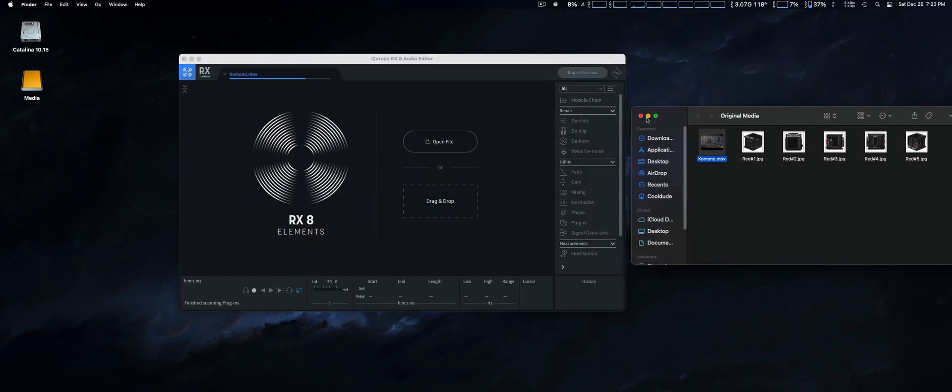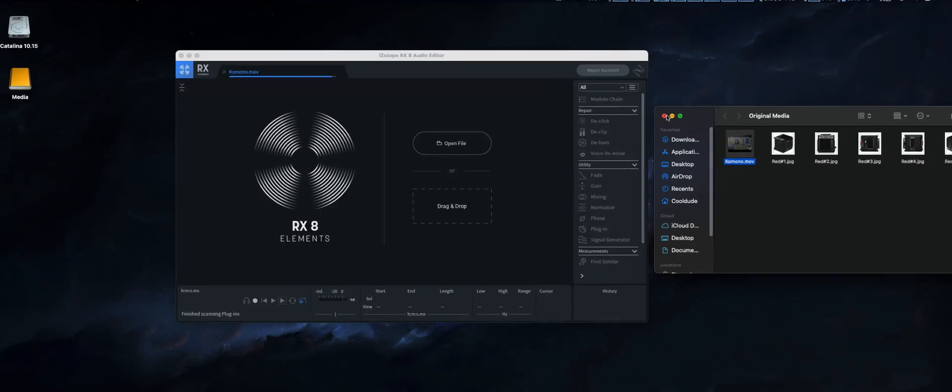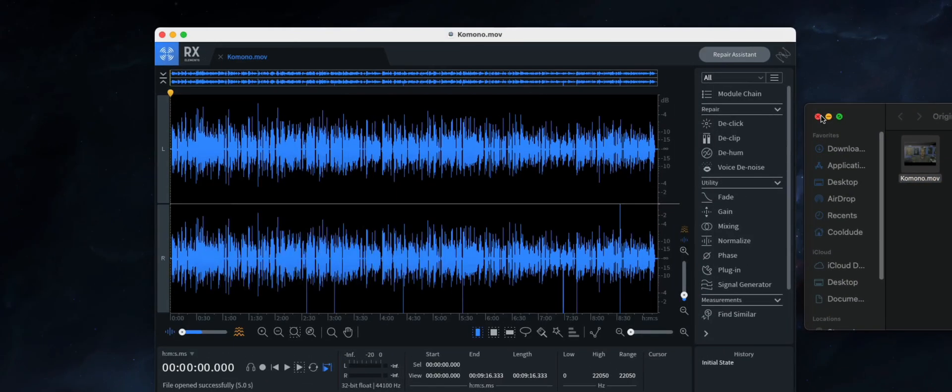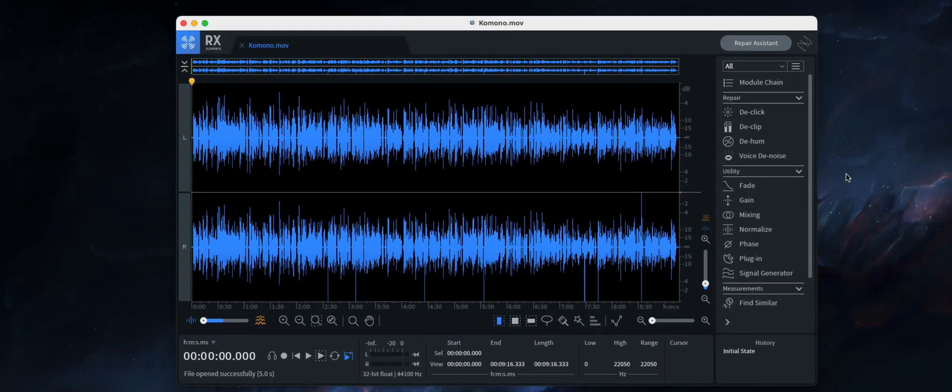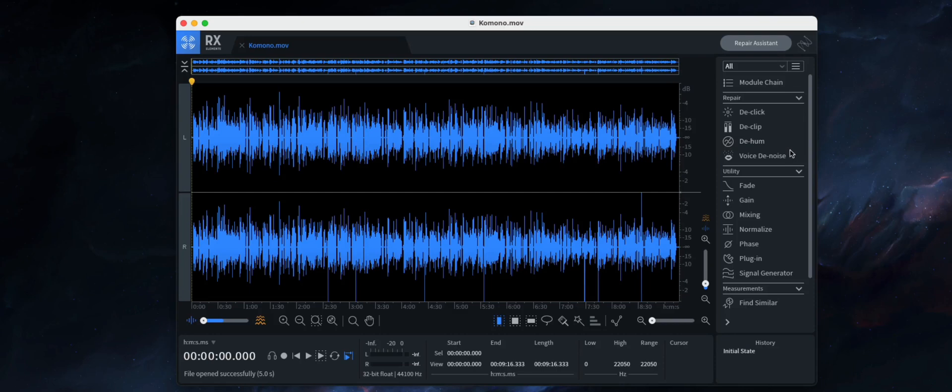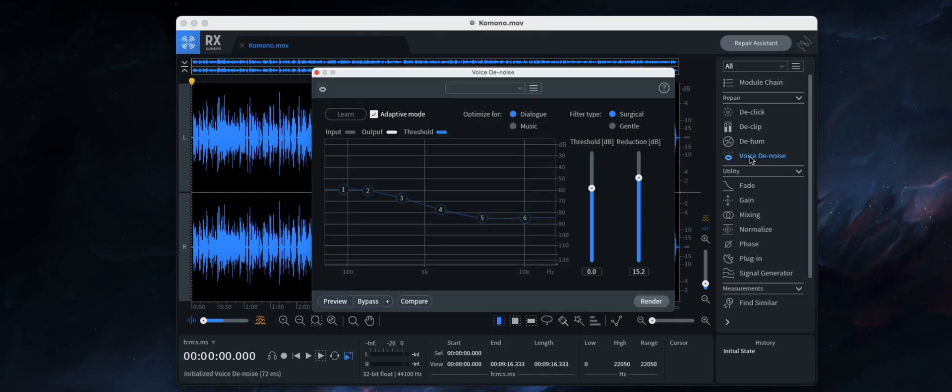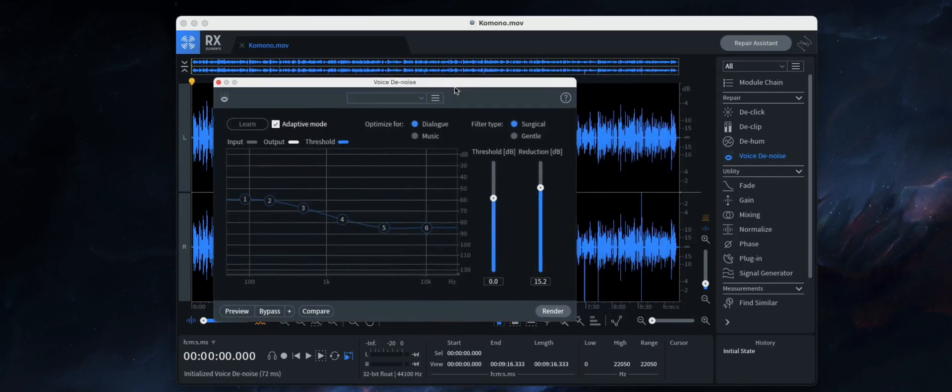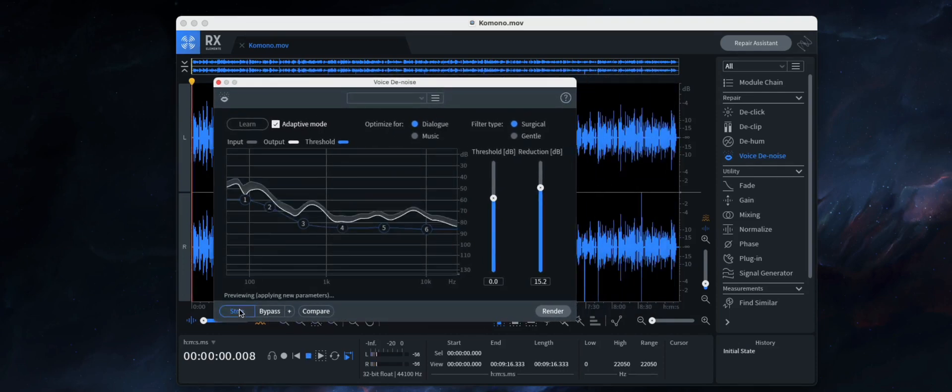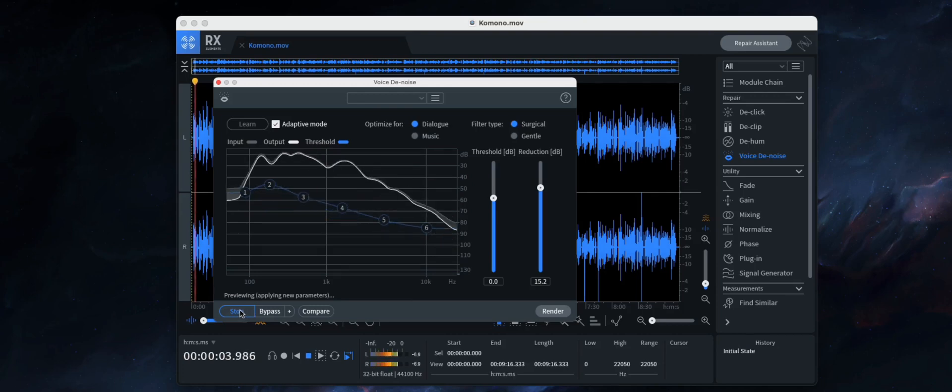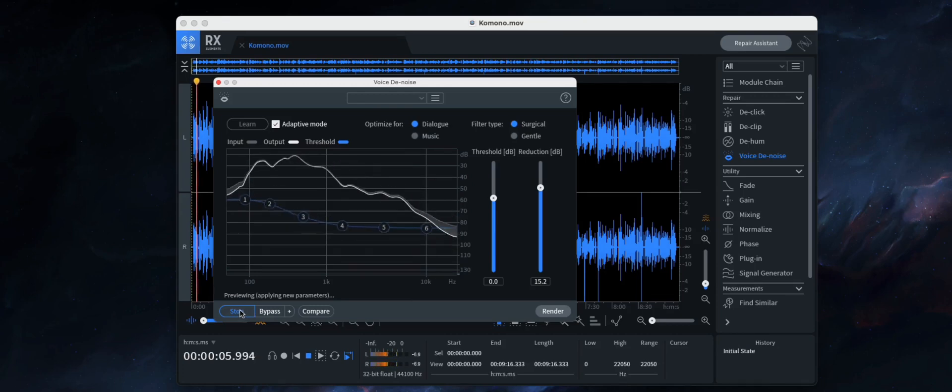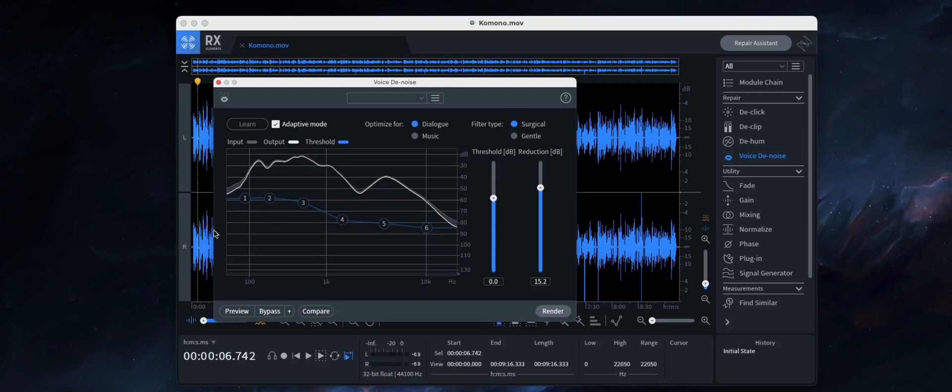It's taking a minute to come up here. It loads right here. Just to show you, it will work with all four plugins: here's the D-click, D-clip, the D-hum, and voice denoiser.